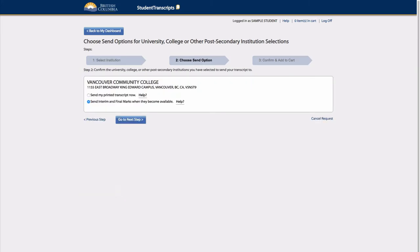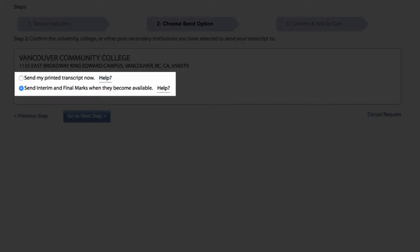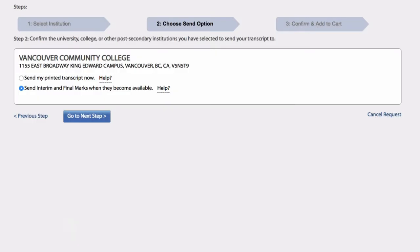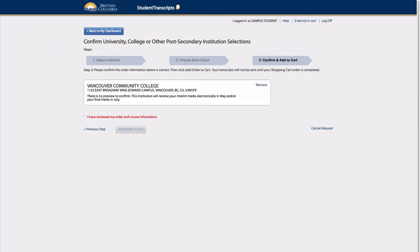The PSI selections are displayed with the different methods of sending the transcripts. Students should leave their selections as the default unless they need to send a paper copy now. This allows the institutions to receive the transcript in the format they will need at the correct time for determining their admissions requirements.